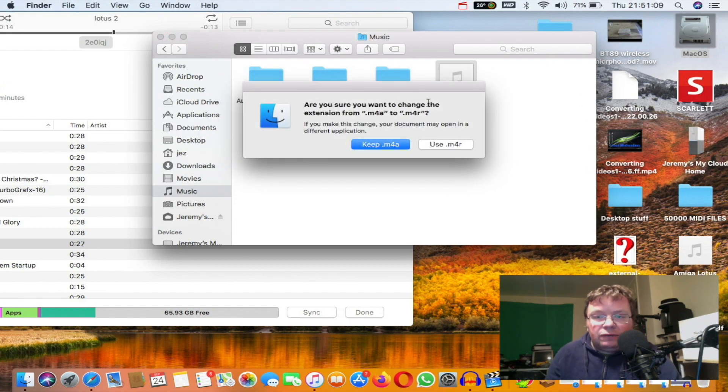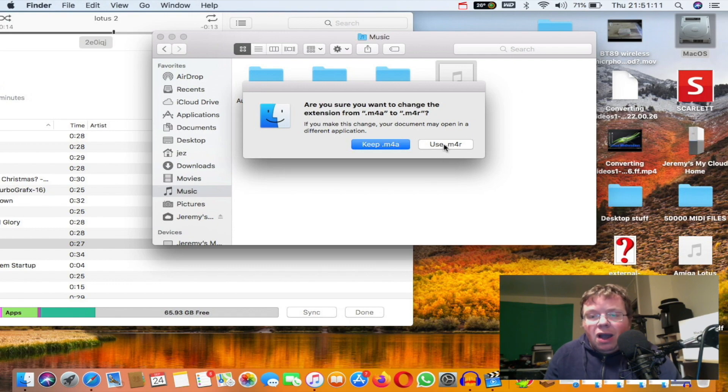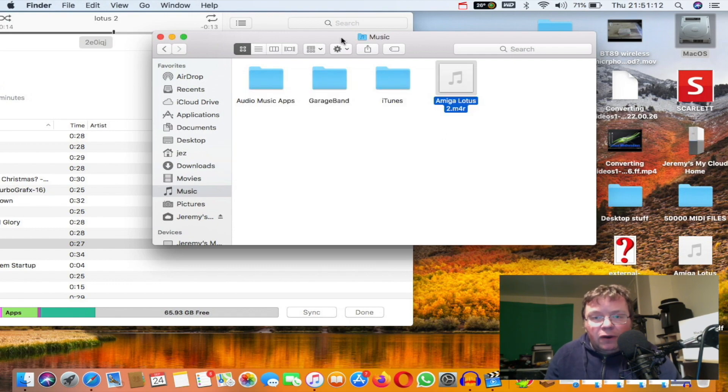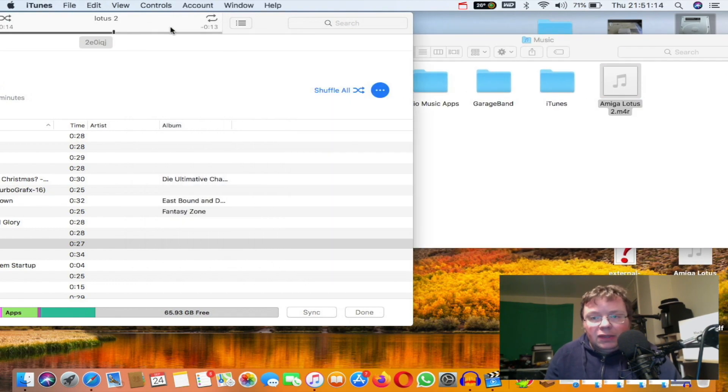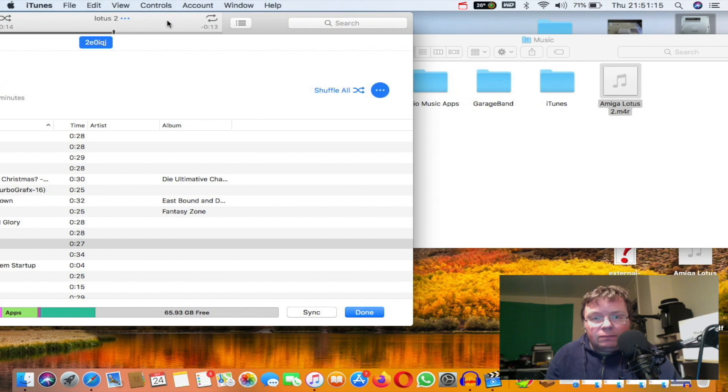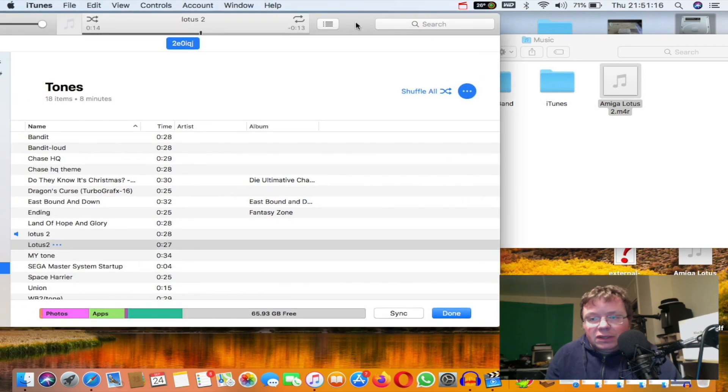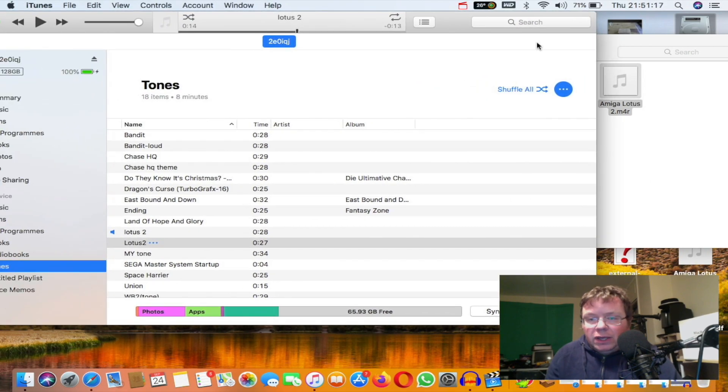I'm going to go Use M4R. I can then drag the M4R into the Tones. Let's drag it in.